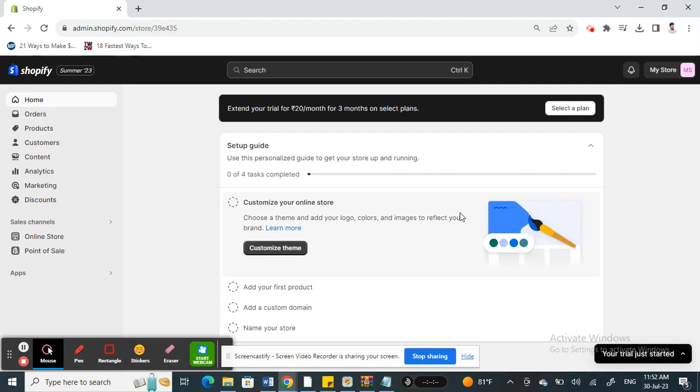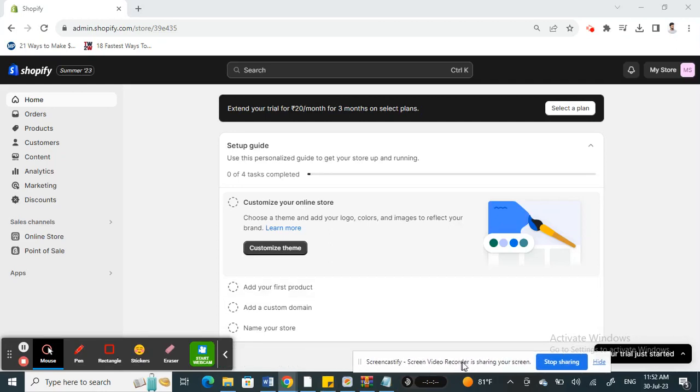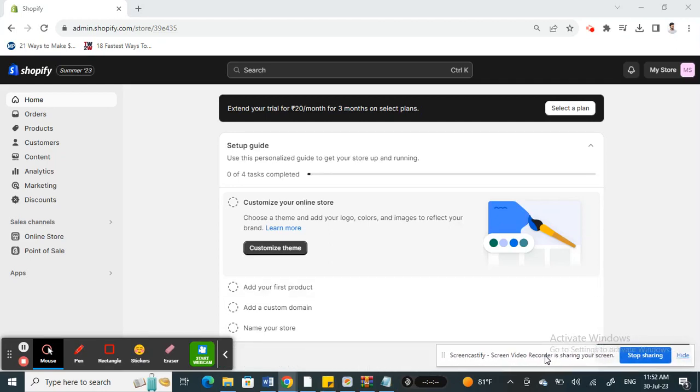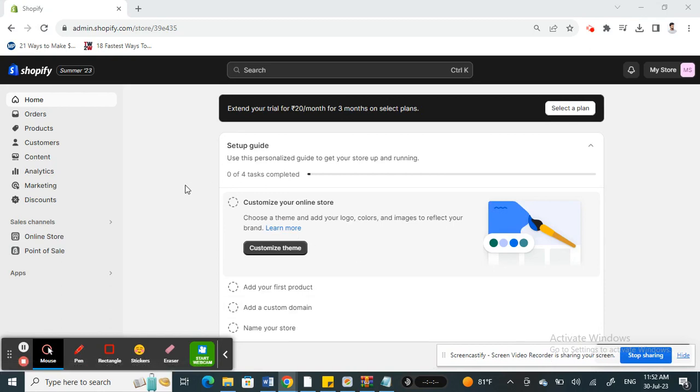Hello everyone, welcome to our channel. Today in this tutorial I'm going to quickly show you how to add Klarna to your Shopify product page. Let's get into the video.